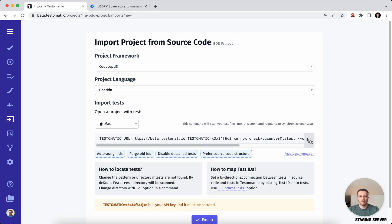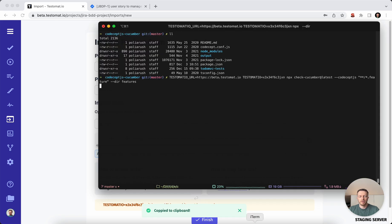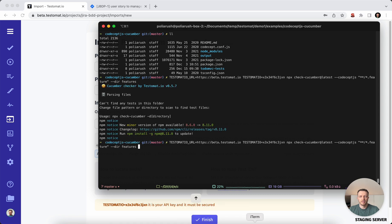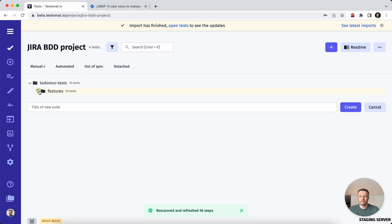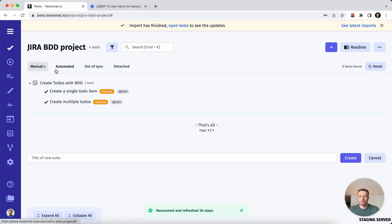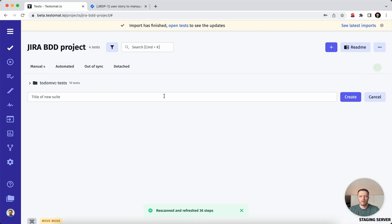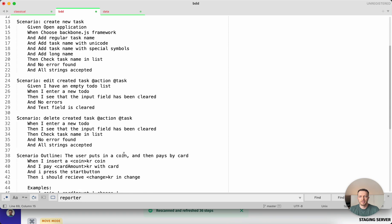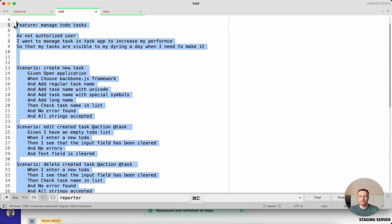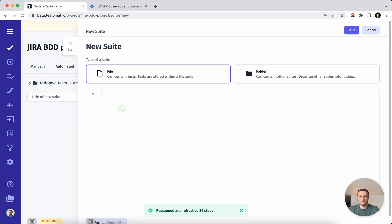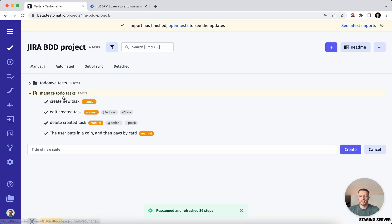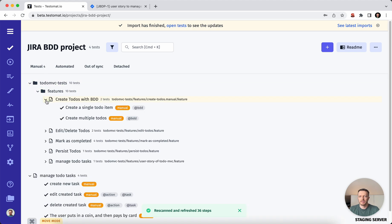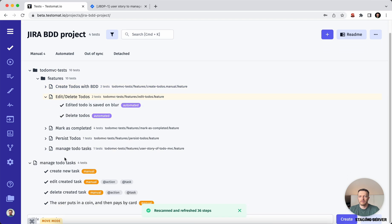We will import from source code and synchronize the test automation into the test management system. So all the test cases are introspected and sent. We have both manual test cases and automated test cases. We can also add some extra test suites. I have a test suite already prepared, so I will create a new feature file and save it — now we have more test cases and the feature files are created.